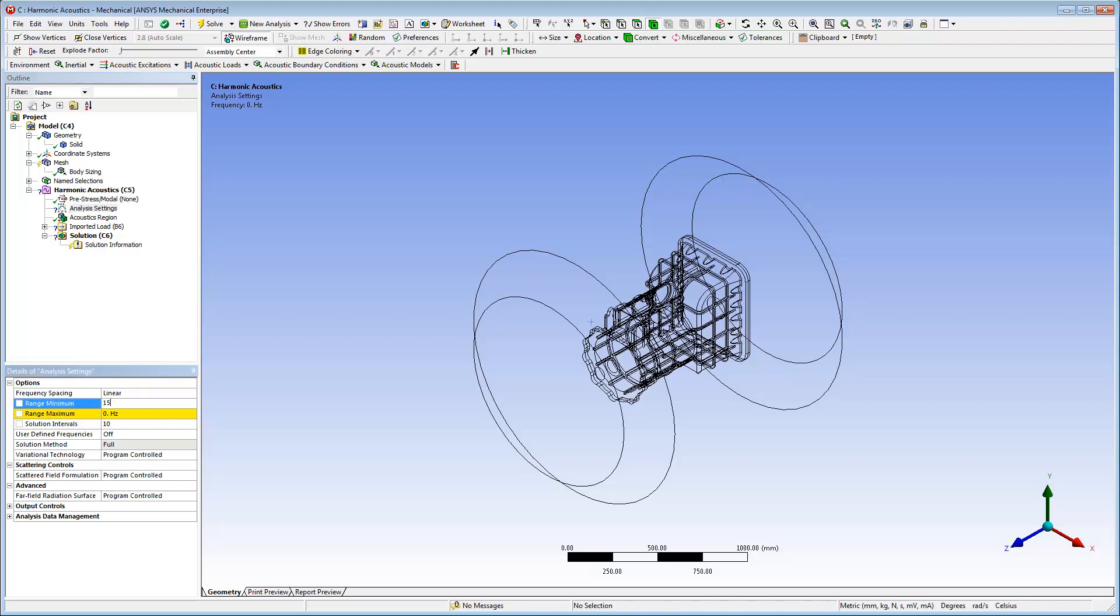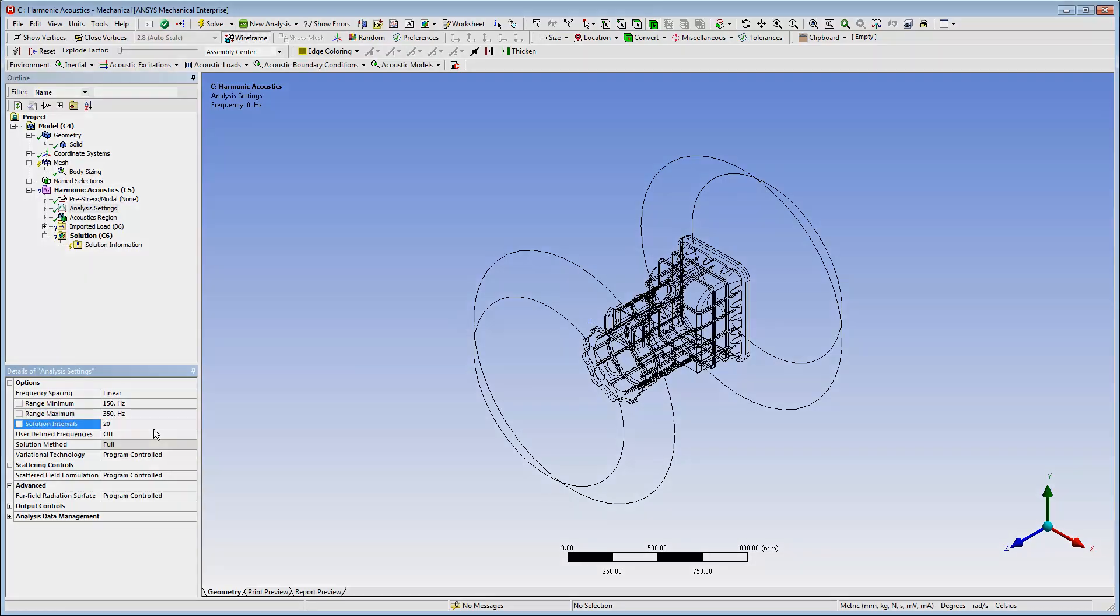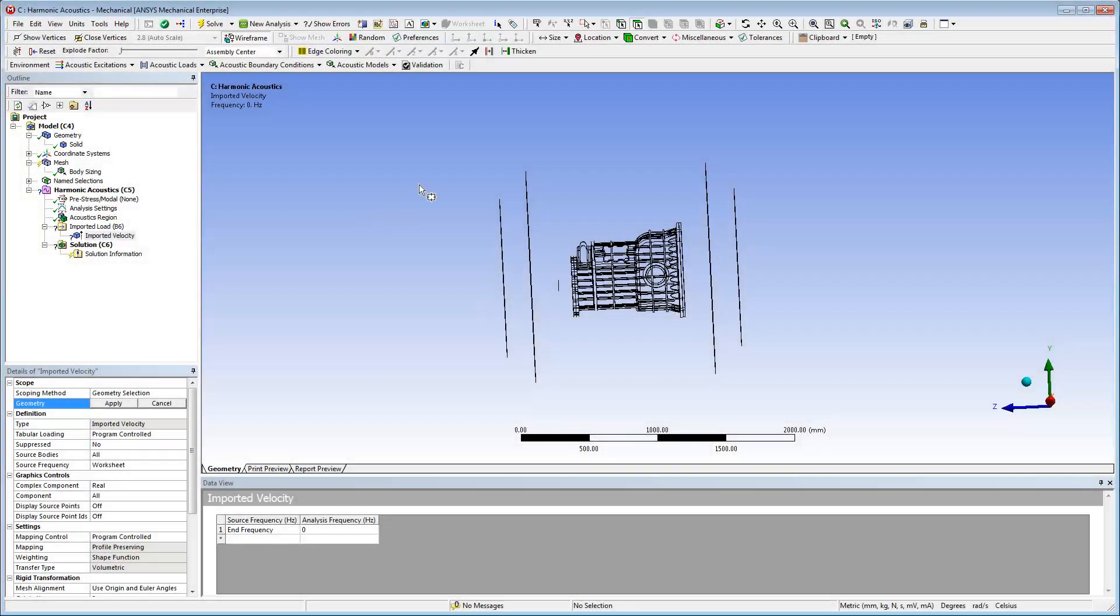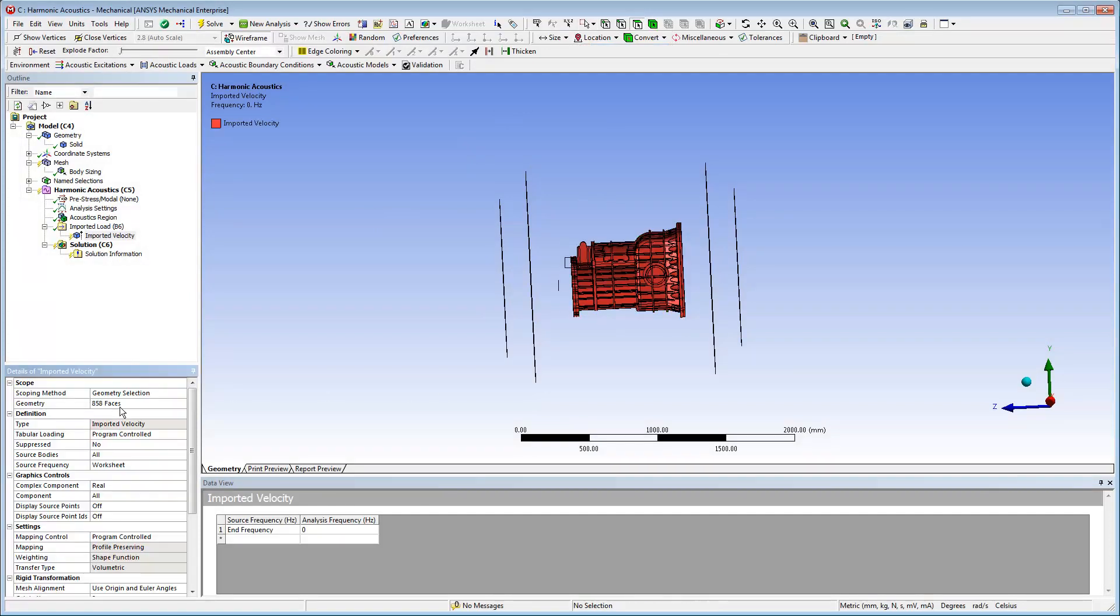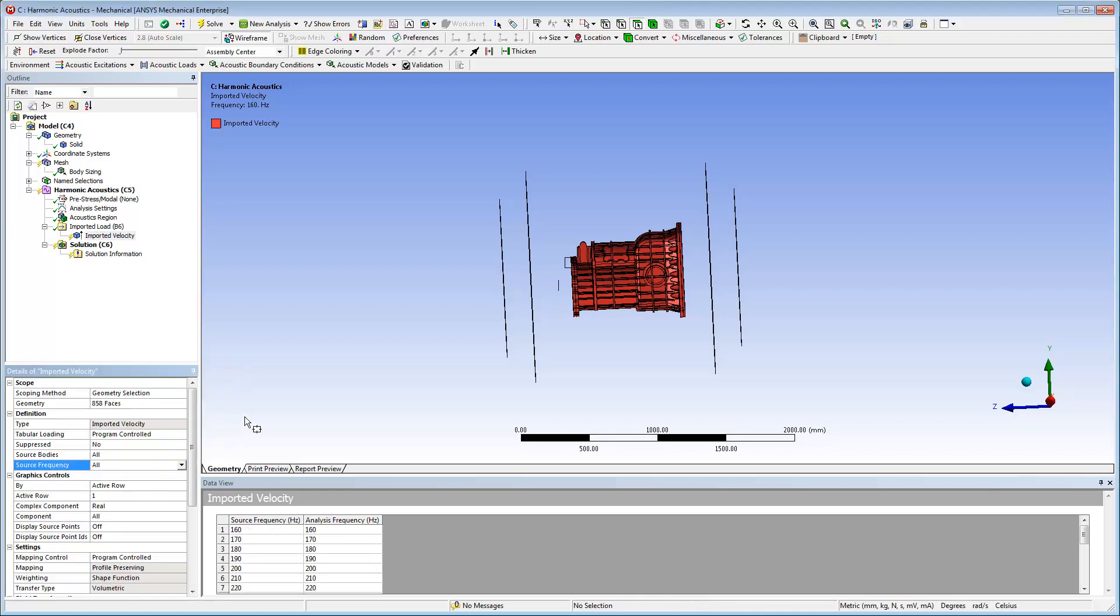The analysis settings specifications are as shown. For the imported velocity loading condition, I'll select all of the faces of the structure. All inner faces correspond to the outer faces of the structure. I'll set the Source Frequency property to All.